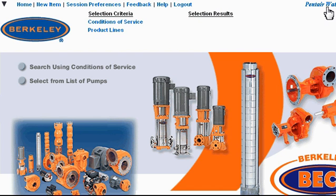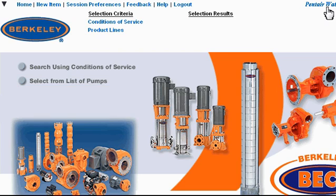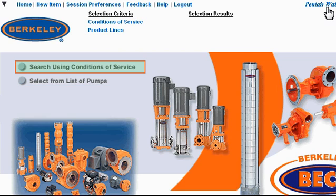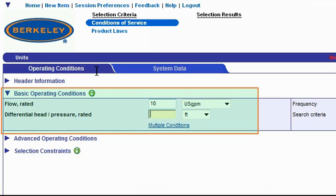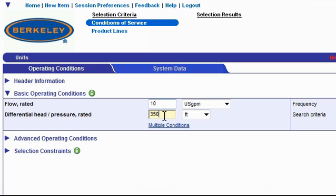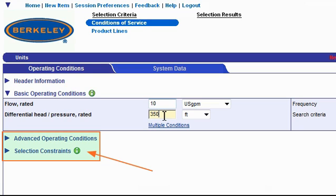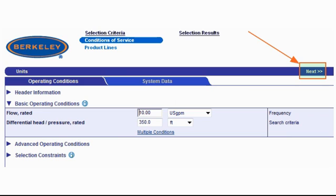Recall that there are two main options for using the pump selection tool. We just finished discussing how to select directly from a list of pumps. The second portion of this tutorial talks about selecting a pump using specific conditions of service, as well as how to compare performances for different pumps. When I click search using conditions of service, the page you see here is displayed. This is where I can enter some very basic operating conditions. For instance, in this example, I have an application requiring 10 gallons per minute, and I know that I'm going to have to pump my water 350 feet. If you're more experienced with pumps and pump installations, you can get more granular by expanding these other search criteria and entering additional data. With my basic operating conditions entered, I'm going to go ahead and click the next link.